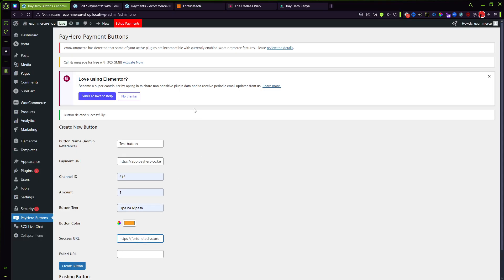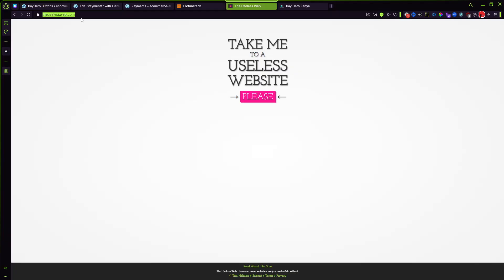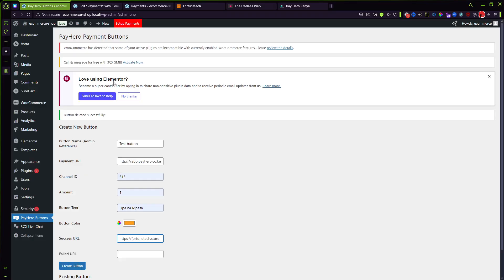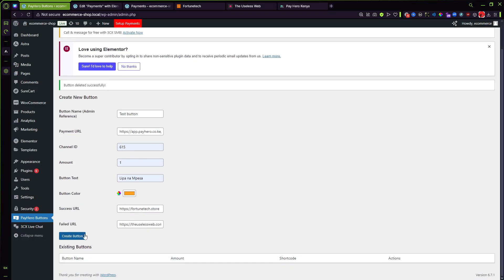And then for failure I'm gonna do the uselessweb.com, just an example but you can put whatever, and then create button.